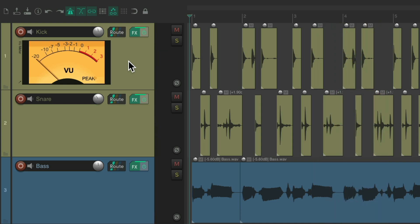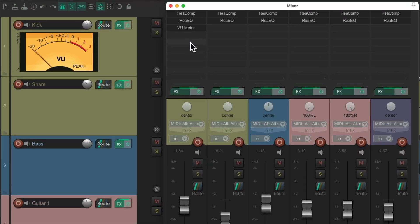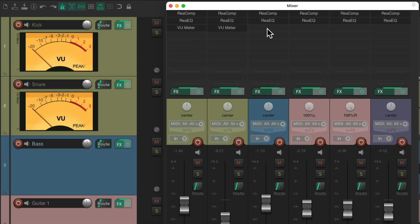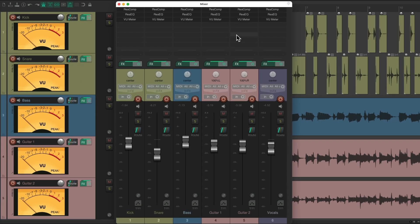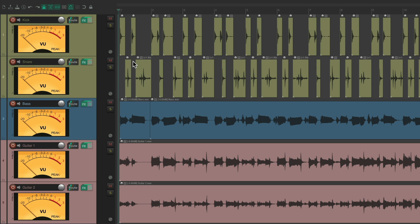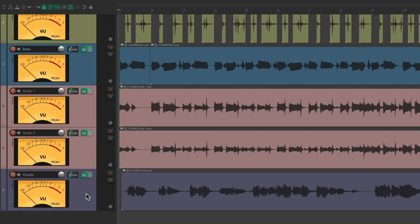The quickest way to add this to each track is to open up the mixer and just drag it from track to track over here like this. Then we can close the mixer and see the VU meters on each track.